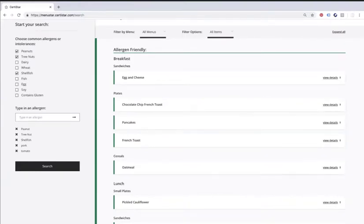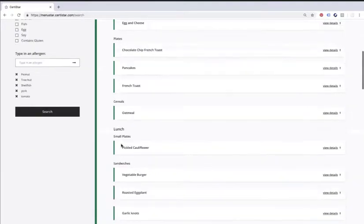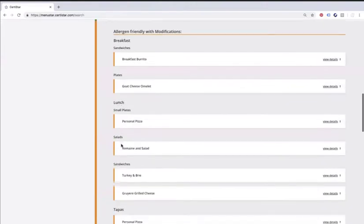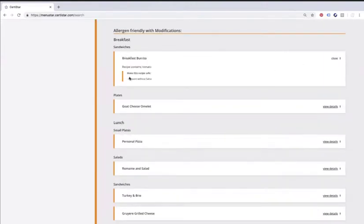You can hover over that now if you want. So you hit search and you get the menu back in green, yellow, red. So allergen friendly, all the things that person can eat. Allergen friendly with modifications, and we'll actually tell you what the modification is. So in this case, prepare without the salsa.